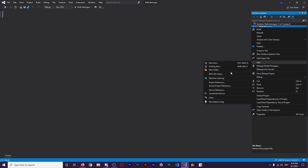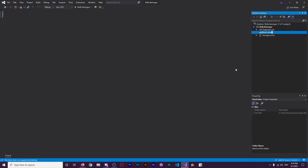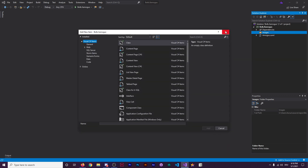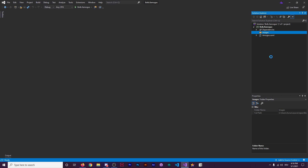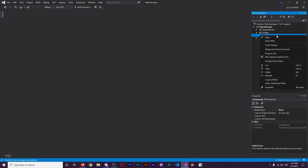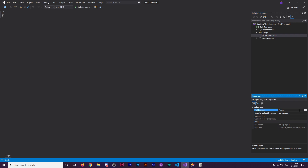Now what we're going to do, I'm just going to create a folder entitled Images and keep it inside there. Add a new item. Paste. Look at the Amogus.png — looks pretty good. It says Amogus, which is the name of our plugin. I'm going to go over to here for the build action. I'm going to change it to Embedded Resource.